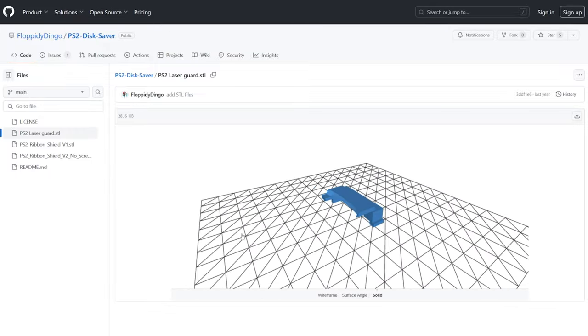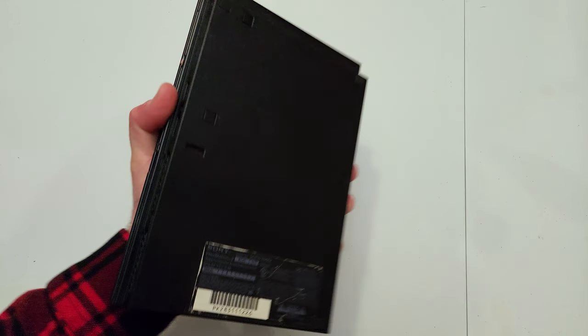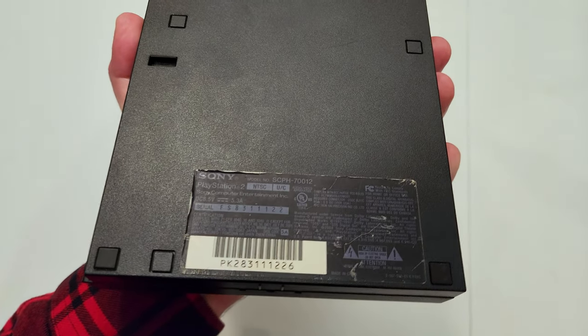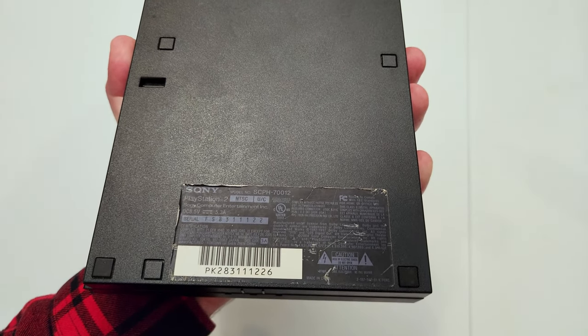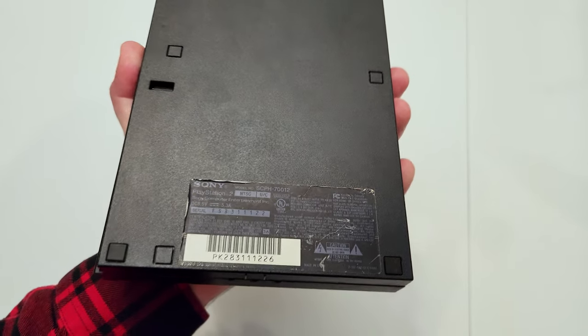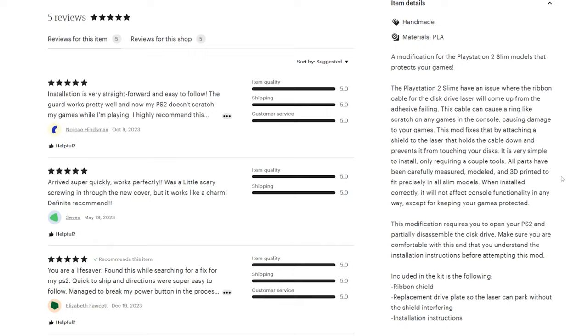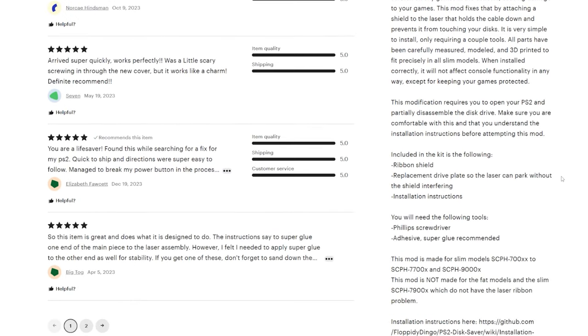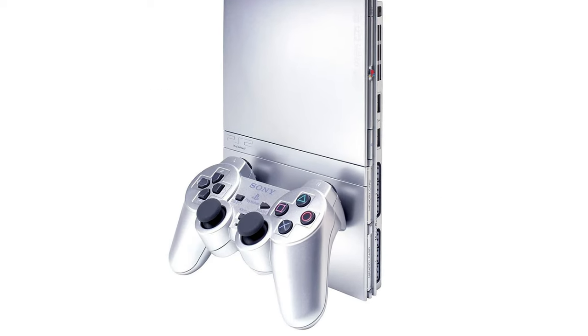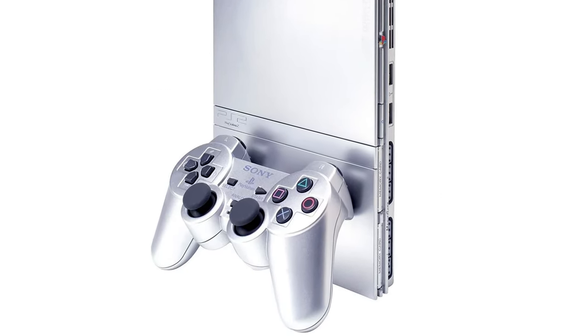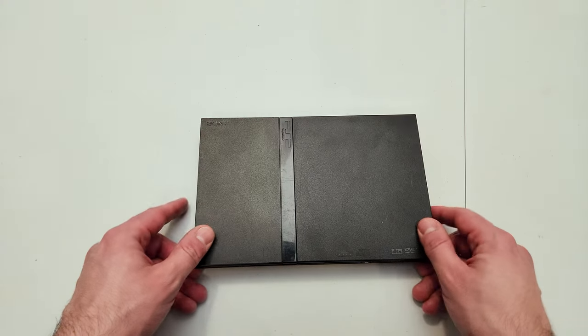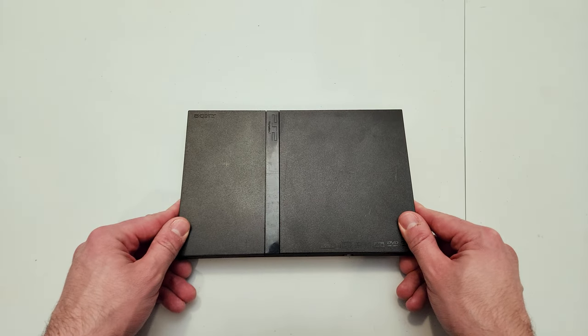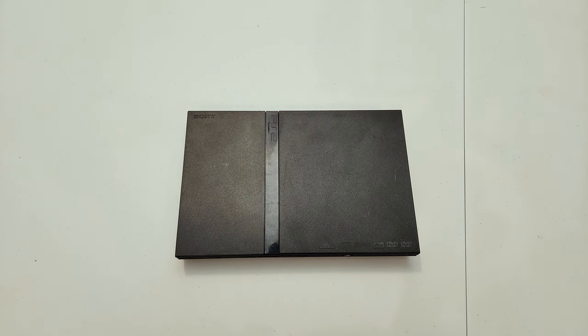You could take this apart and re-glue the ribbon cable, but it's bound to go out again over time. This is a longer lasting solution. I'll put some links in the description below, but somebody on GitHub designed this and you can 3D print it yourself if you have a printer, or you can purchase them already printed out from this Etsy seller, which is awesome.